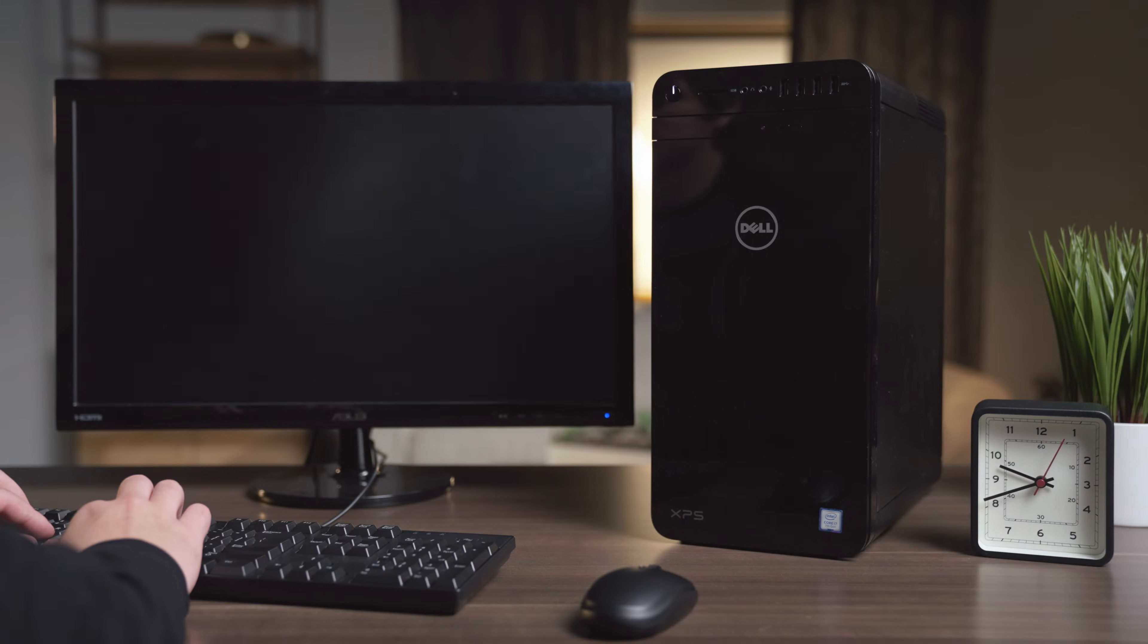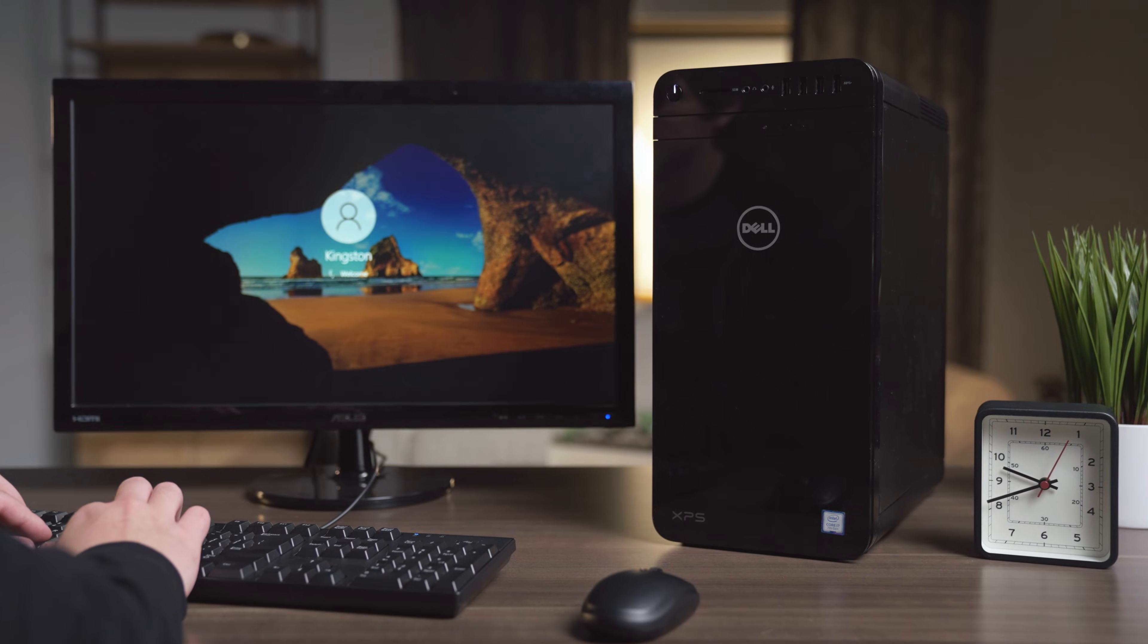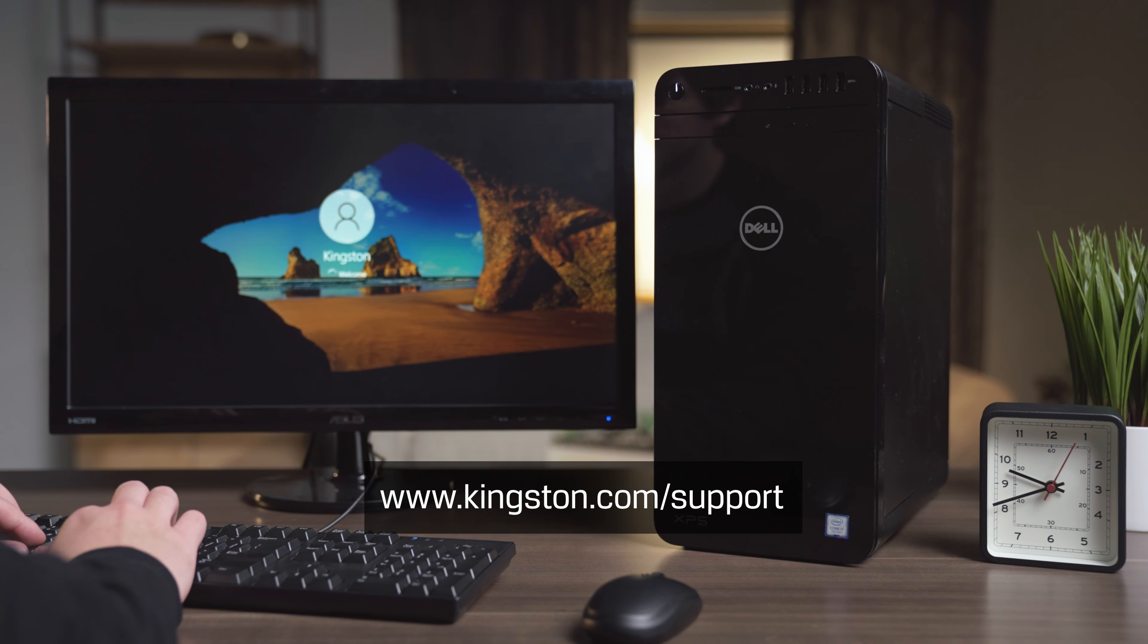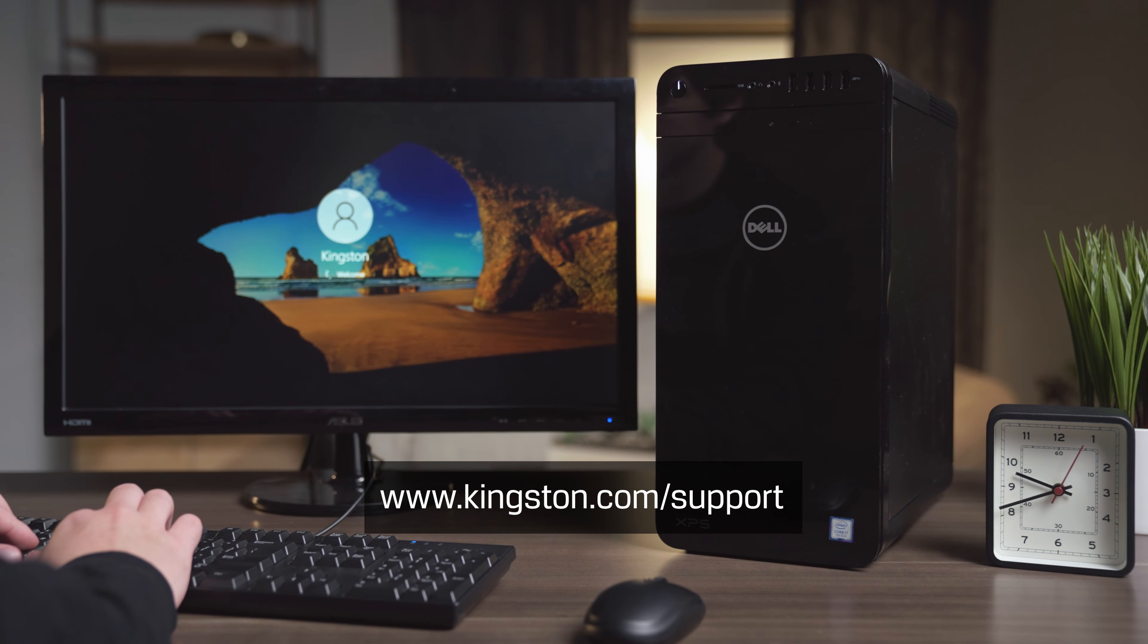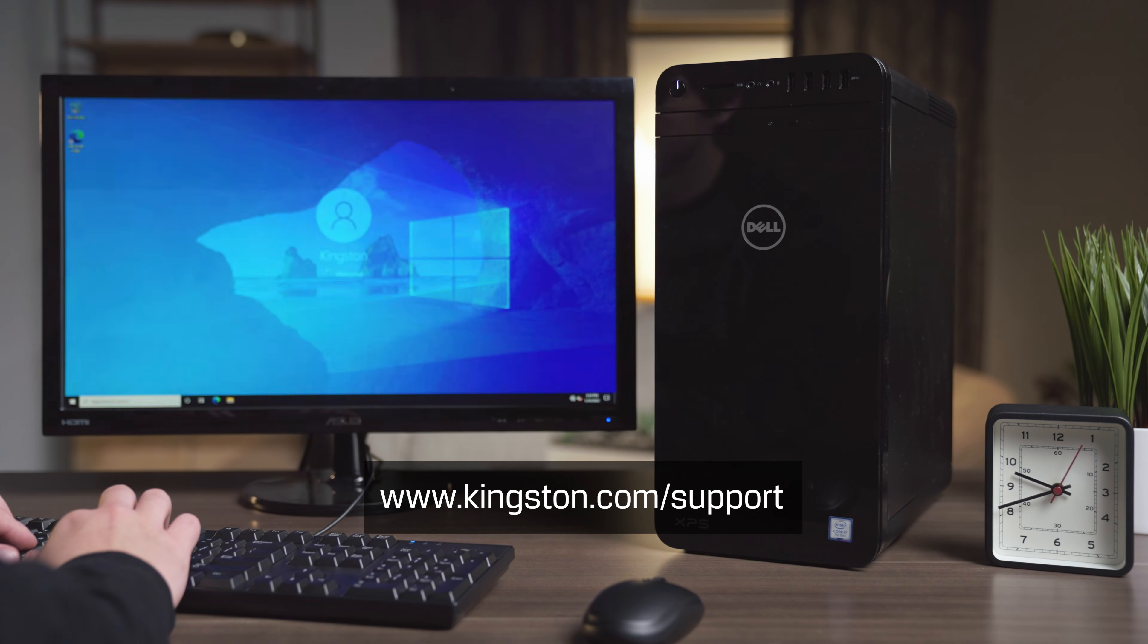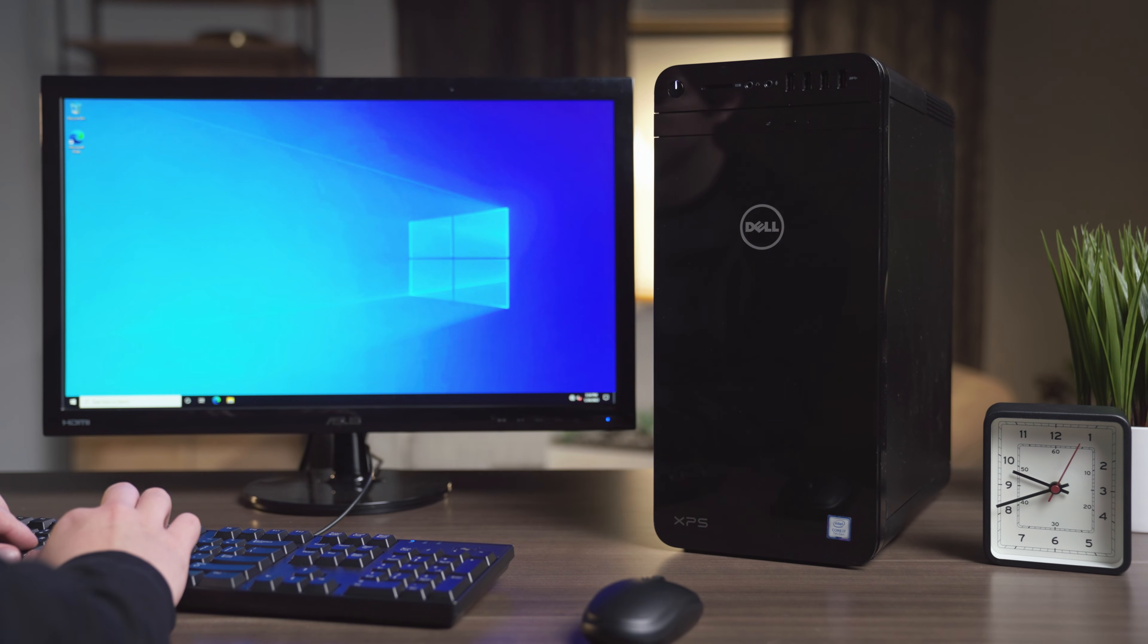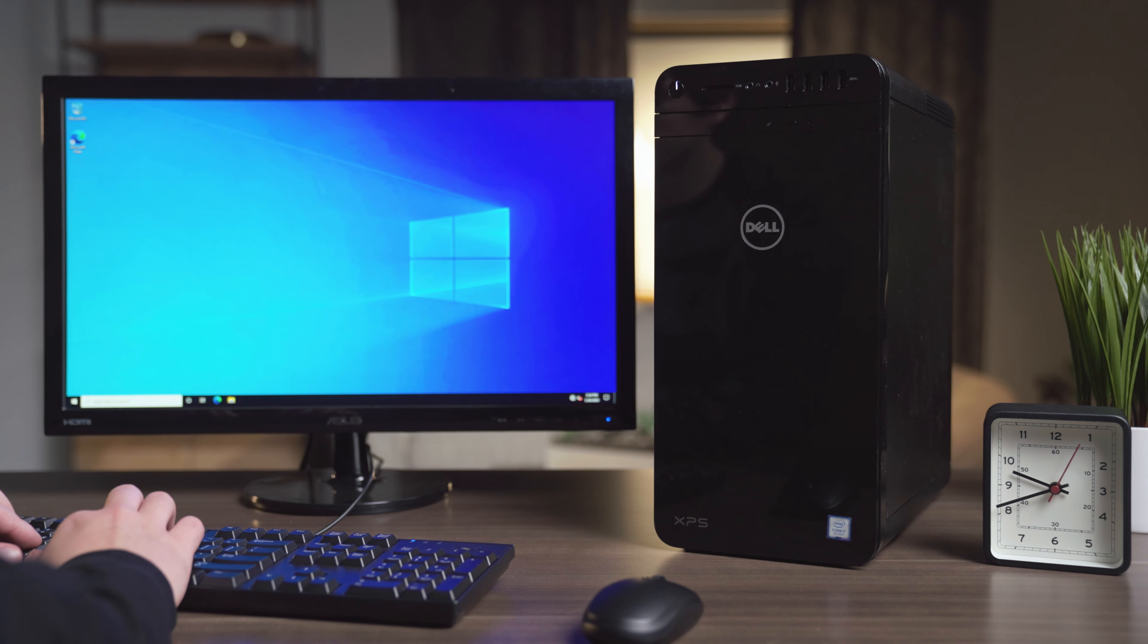And that's it. If you have questions or need additional help to install memory in your computer, be sure to visit www.kingston.com/support for more information. Thanks for watching.